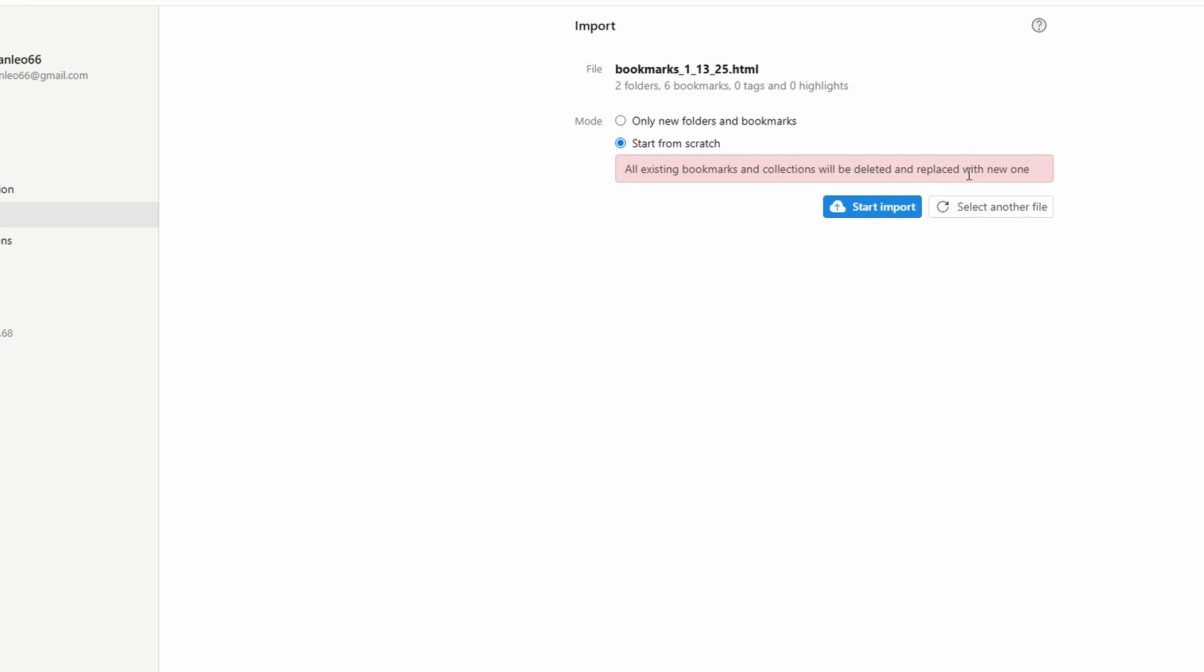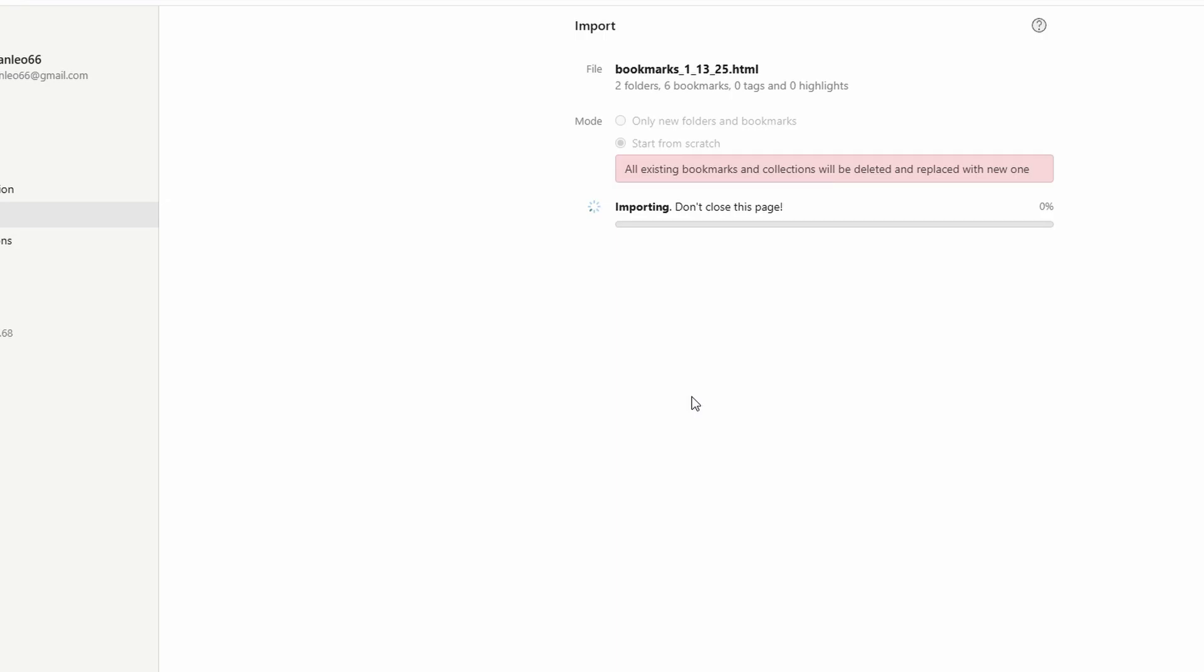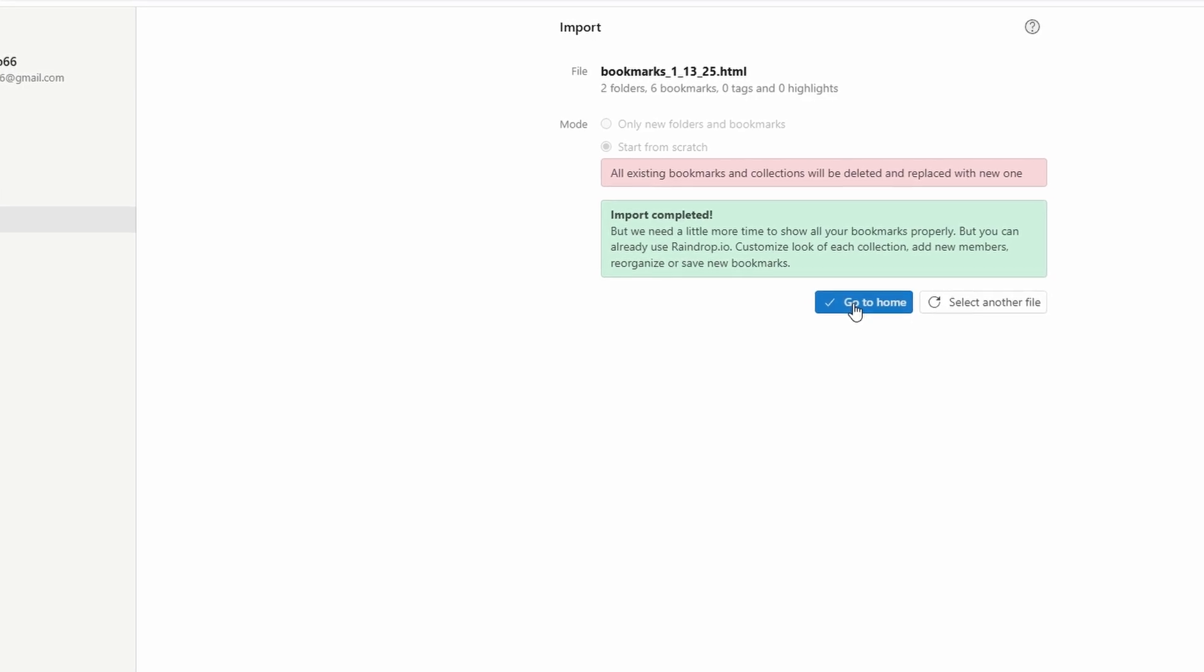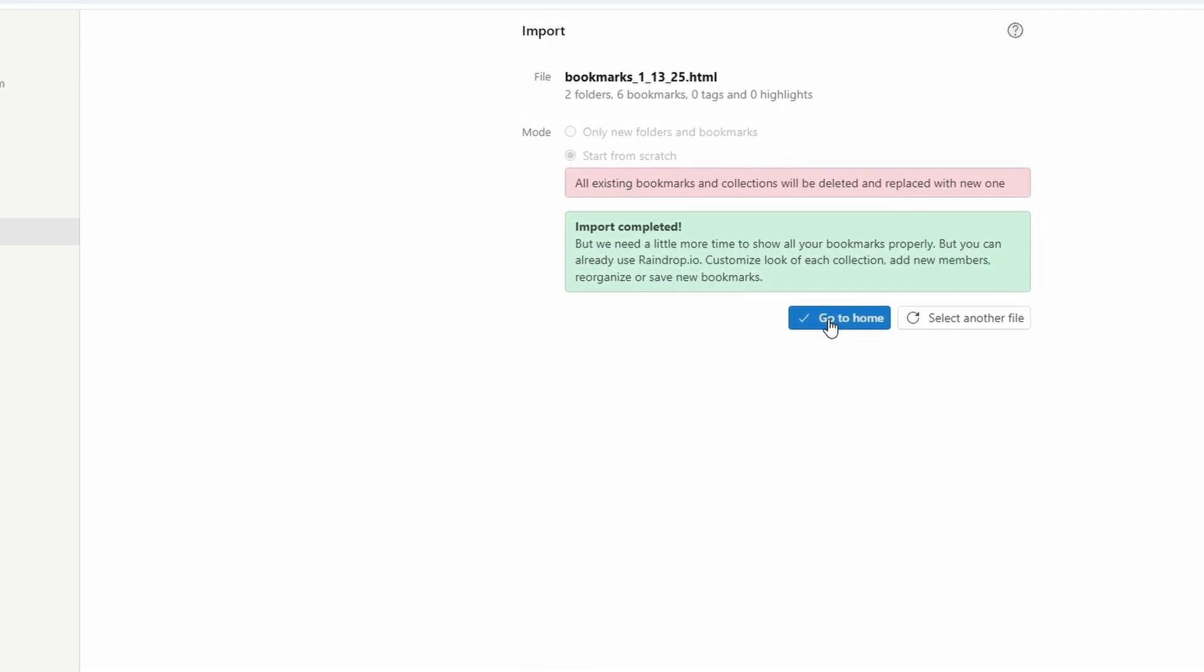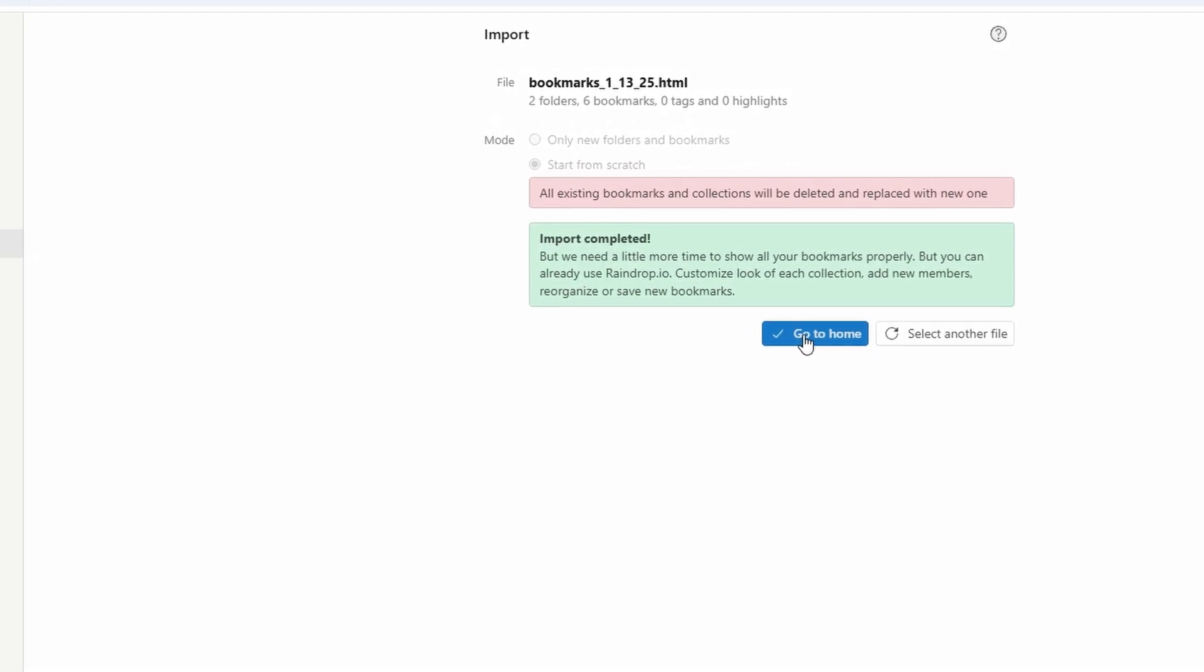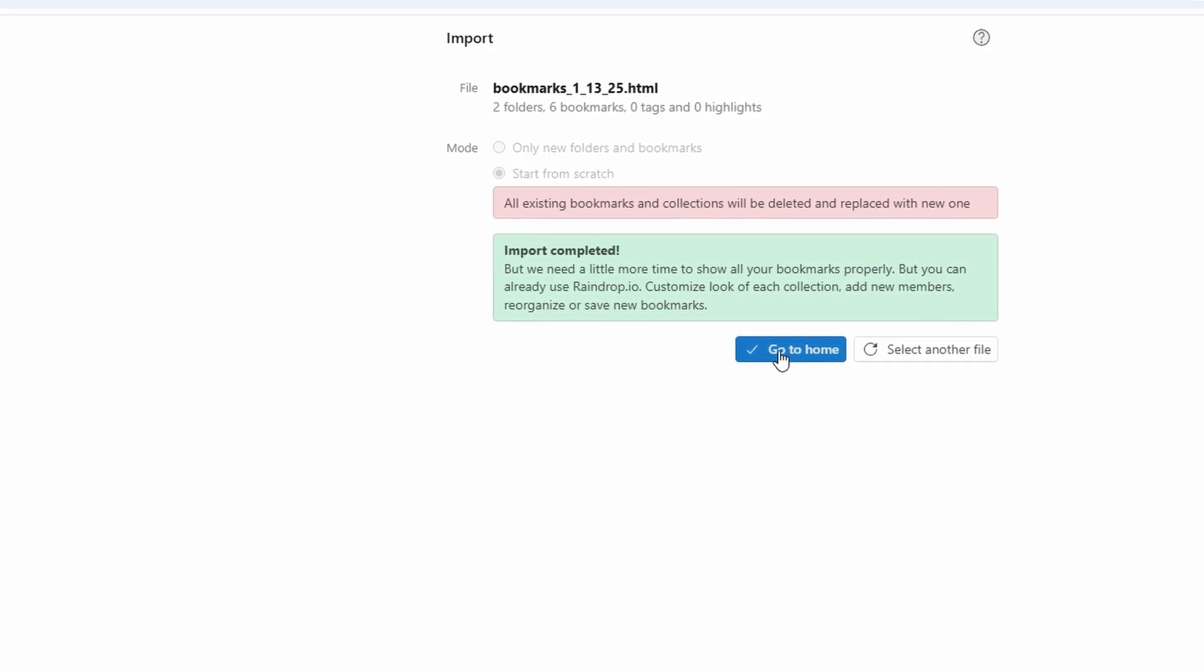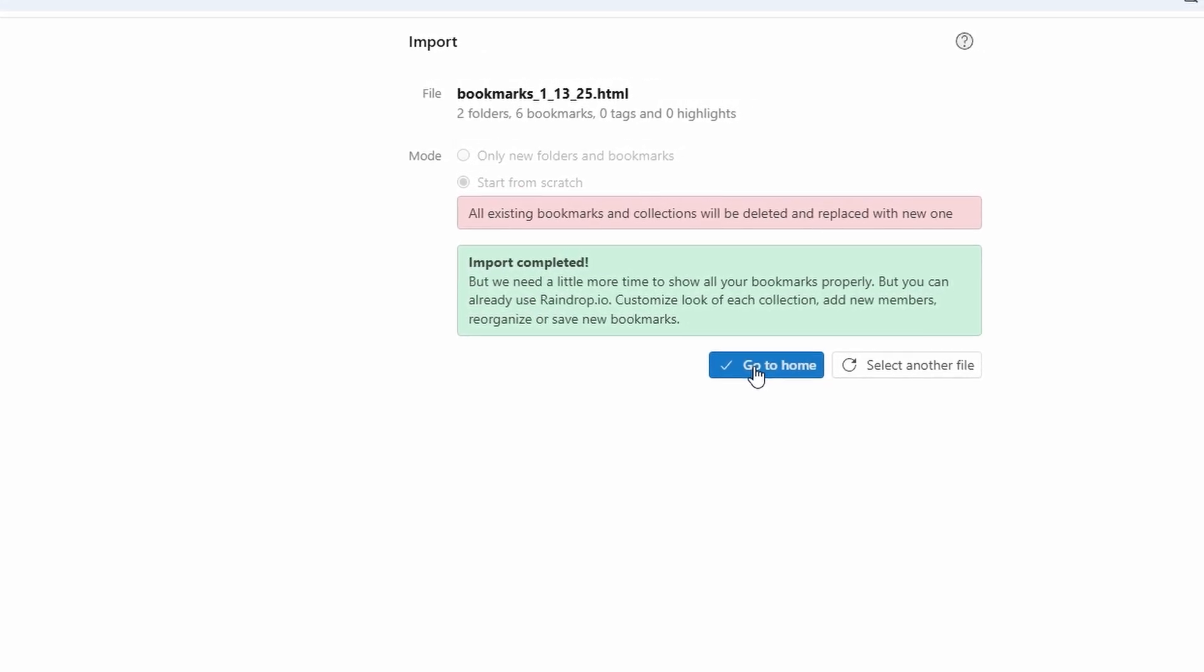Once you've chosen your preferences, click import. Raindrop.io will organize your bookmarks into collections, making them instantly more manageable. Now you can tag, sort, and customize your bookmarks to create the ultimate organization system.